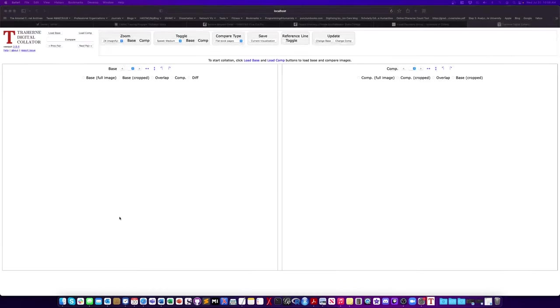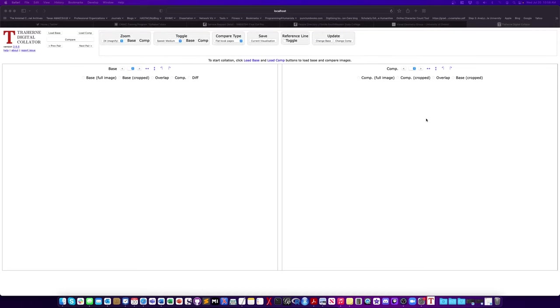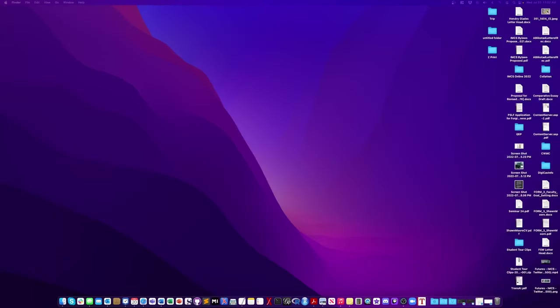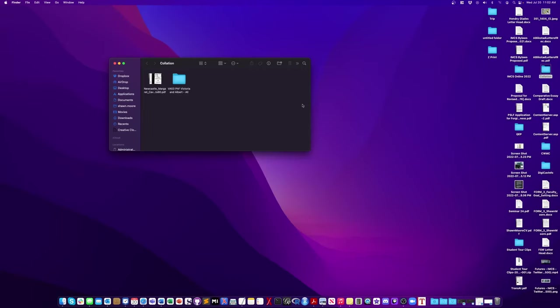When you open the program this is what we have. We have two sides here. One is a base side and then the other side is the comparison text side. And what you're going to do is you're going to want to prep two different things. You're going to want to prep your base text and then you're going to want to prep your collation text. And that's what I'm doing here.